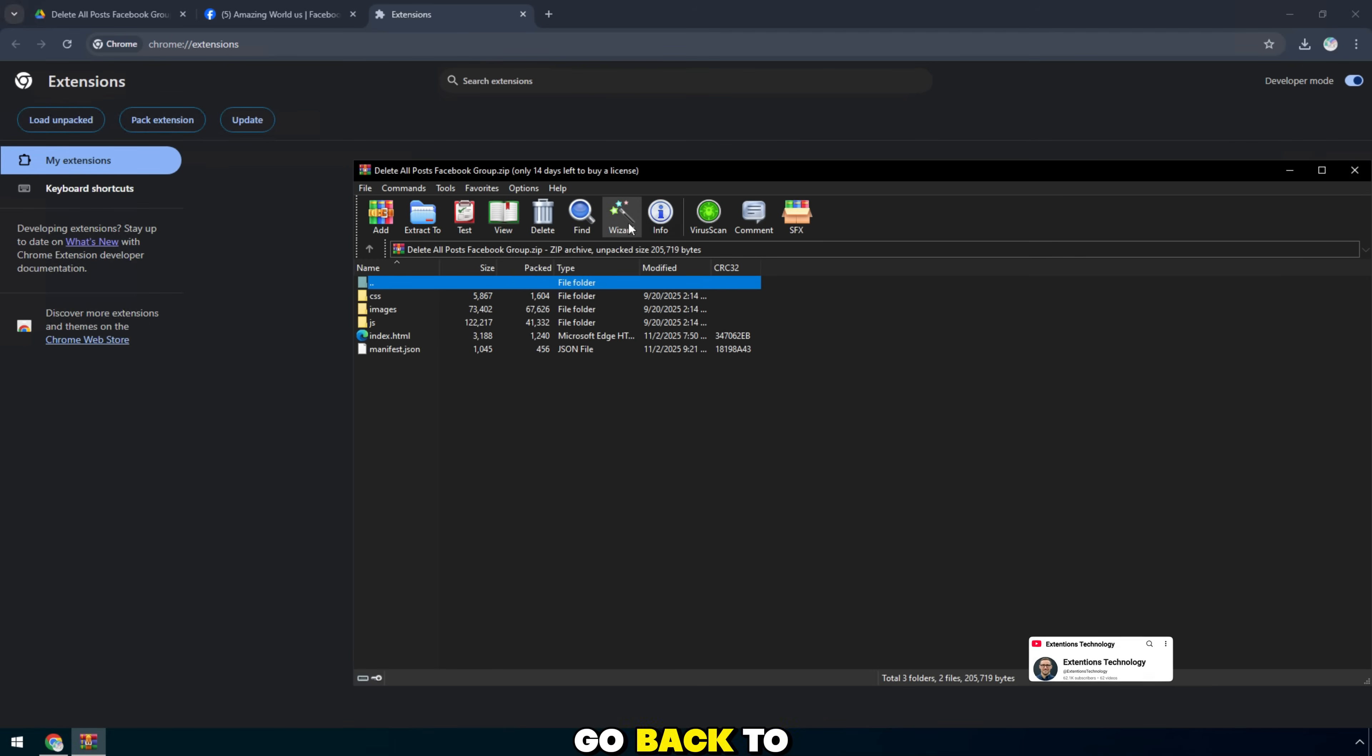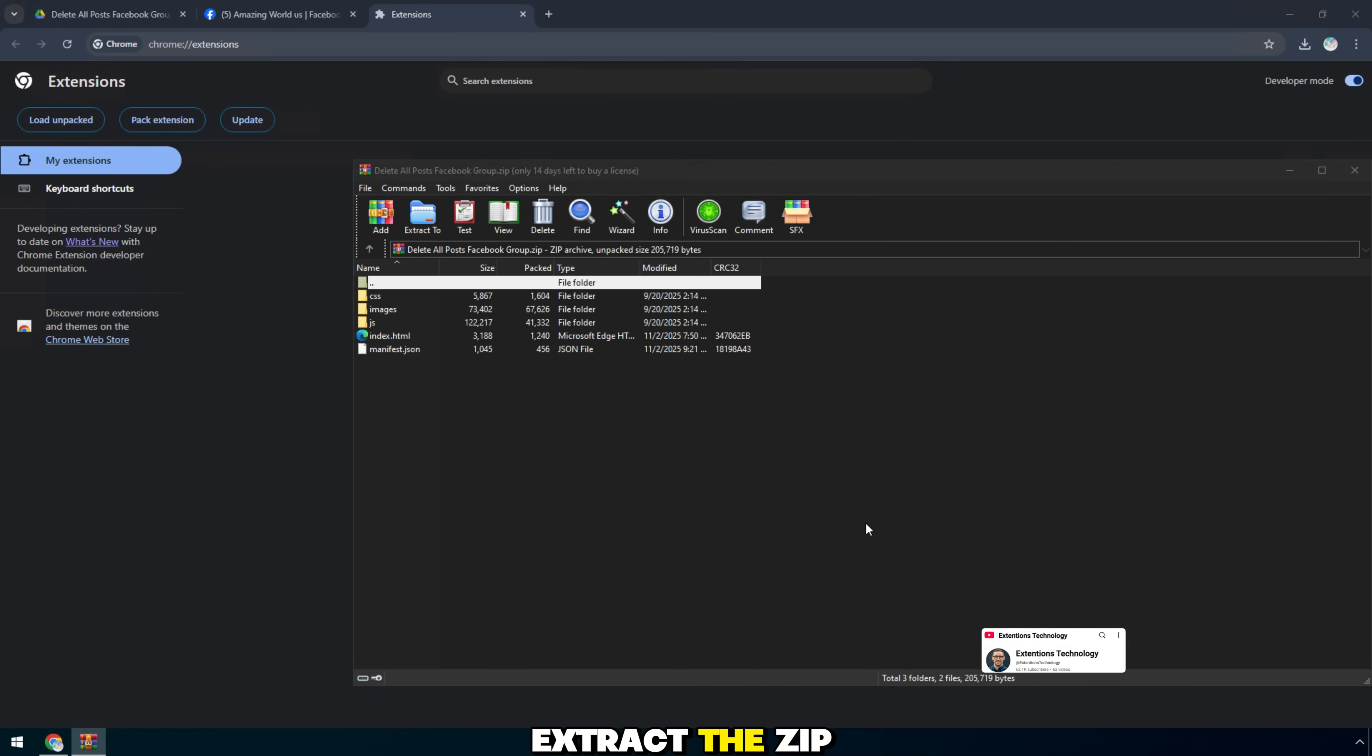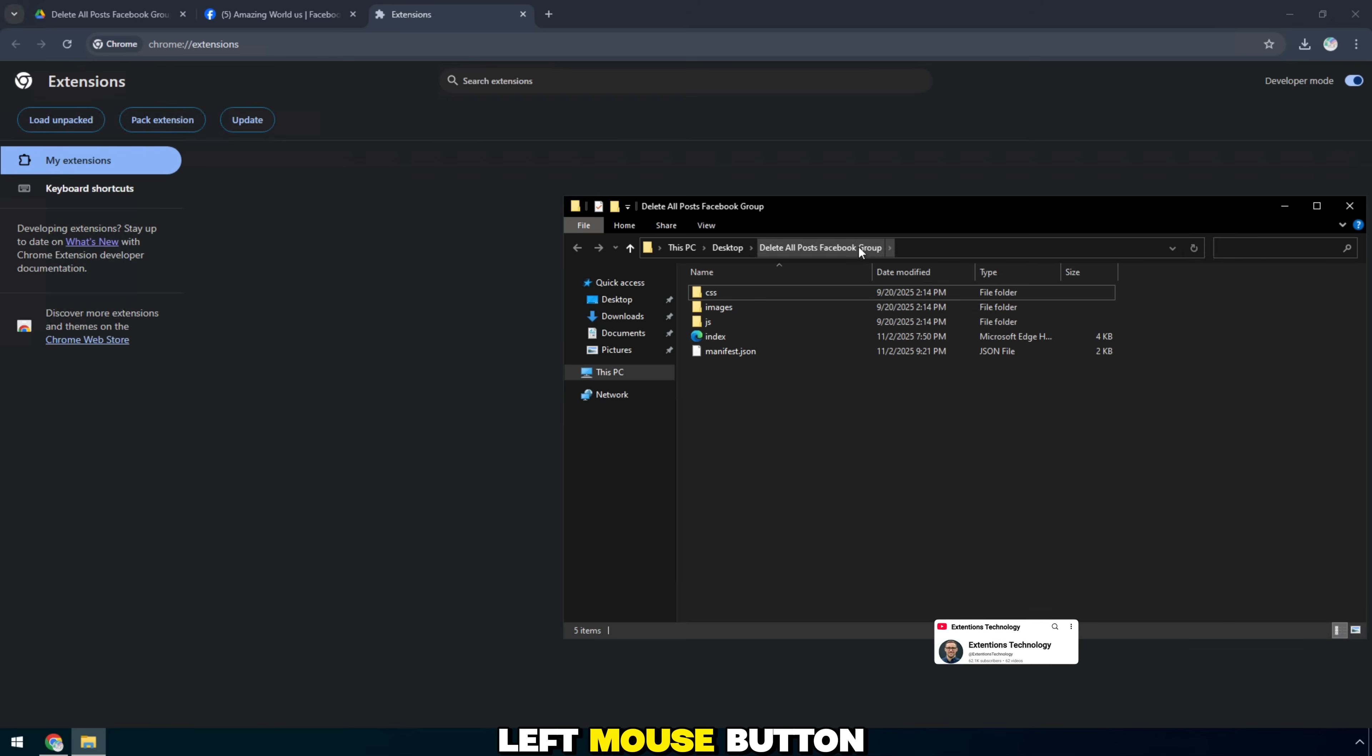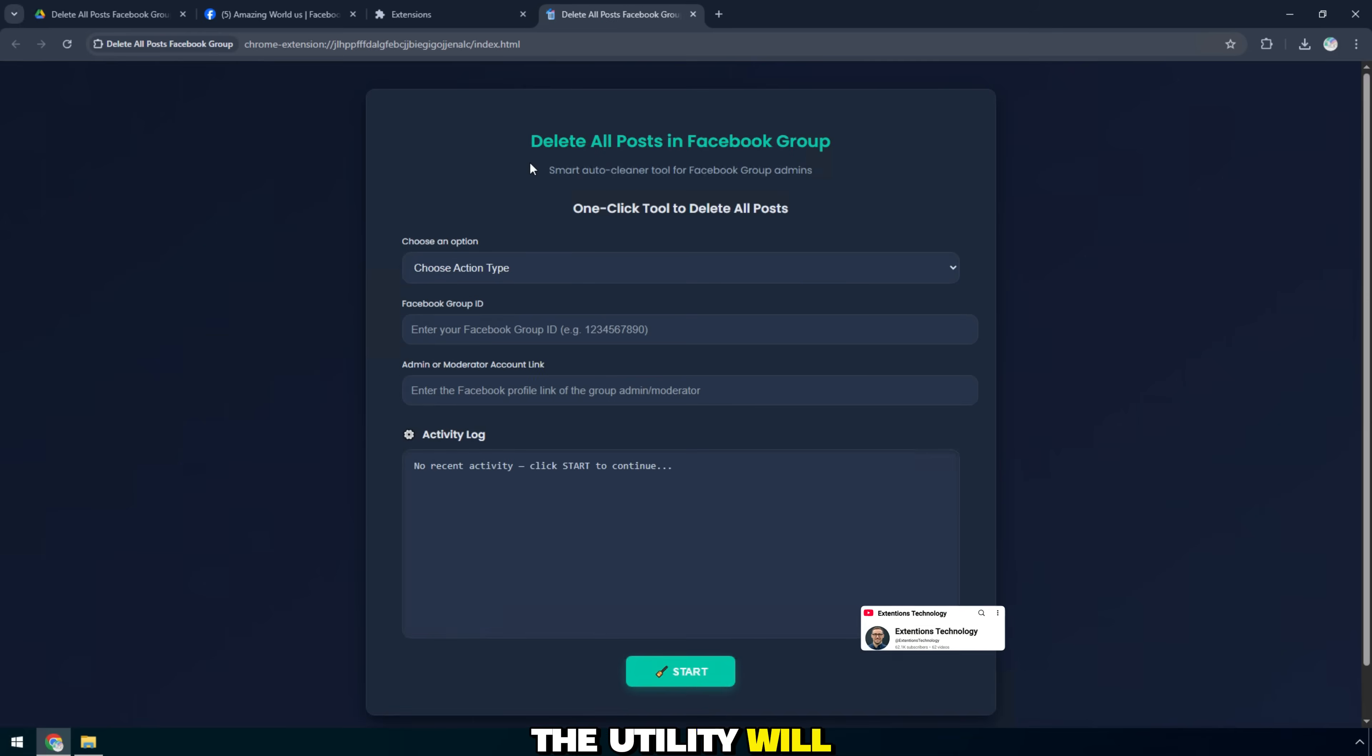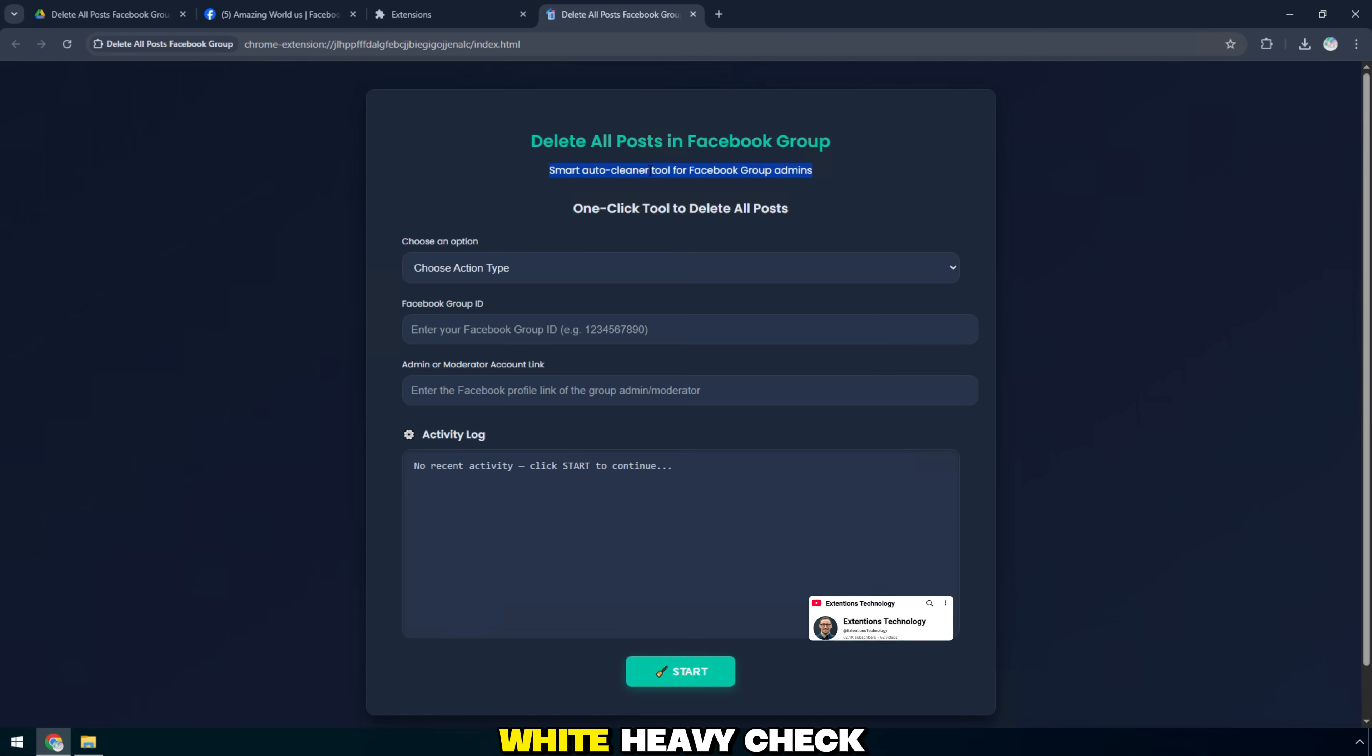Go back to the download folder. Extract the zip file. Then hold the left mouse button and drag the folder in. The utility will automatically install immediately.